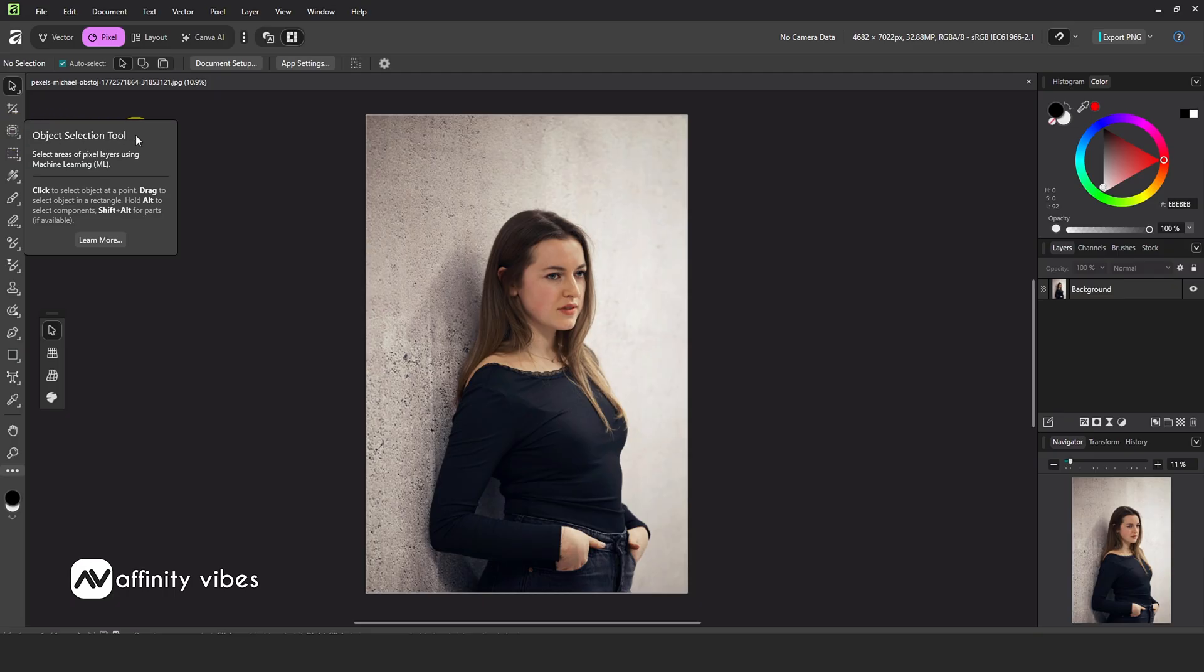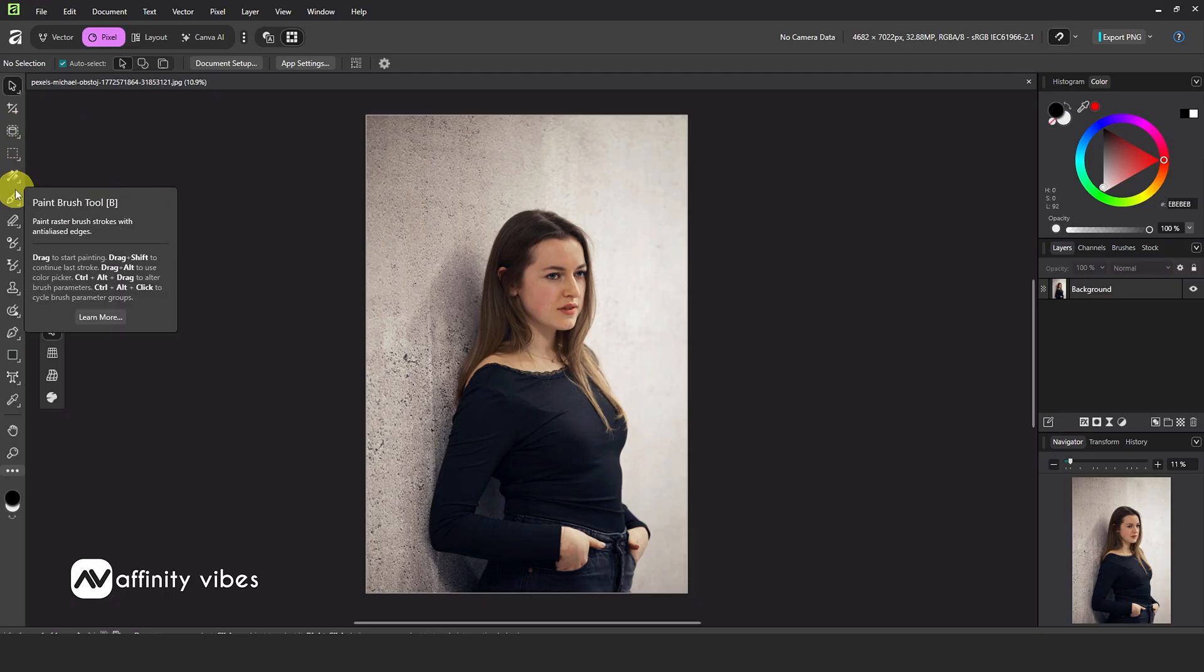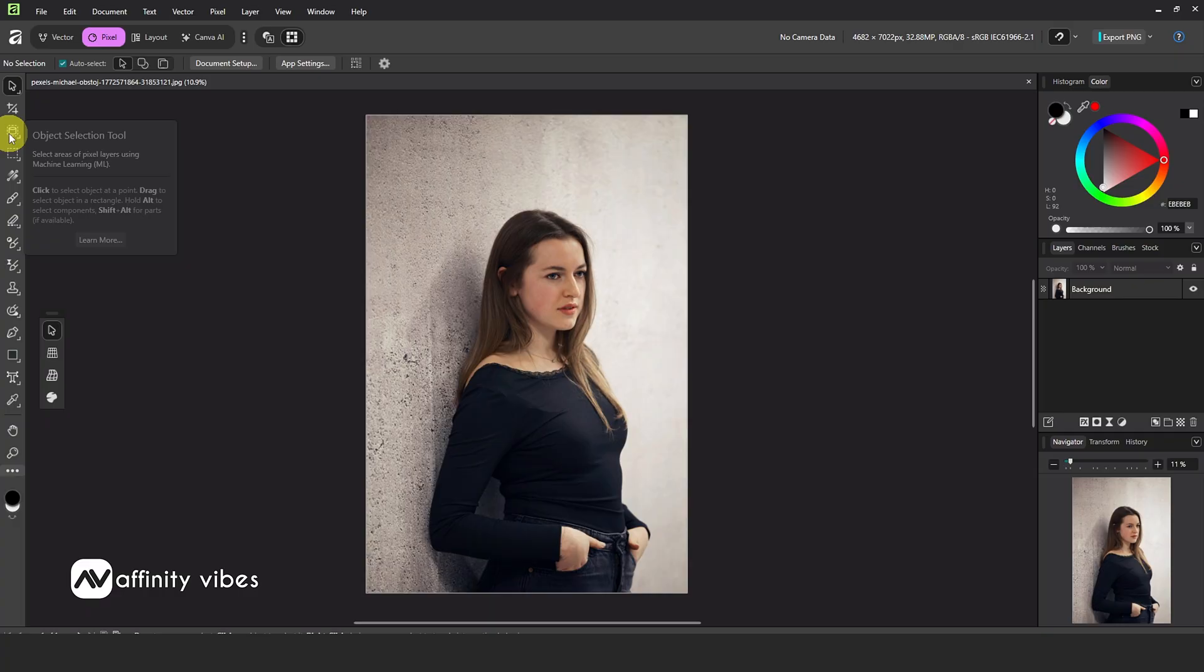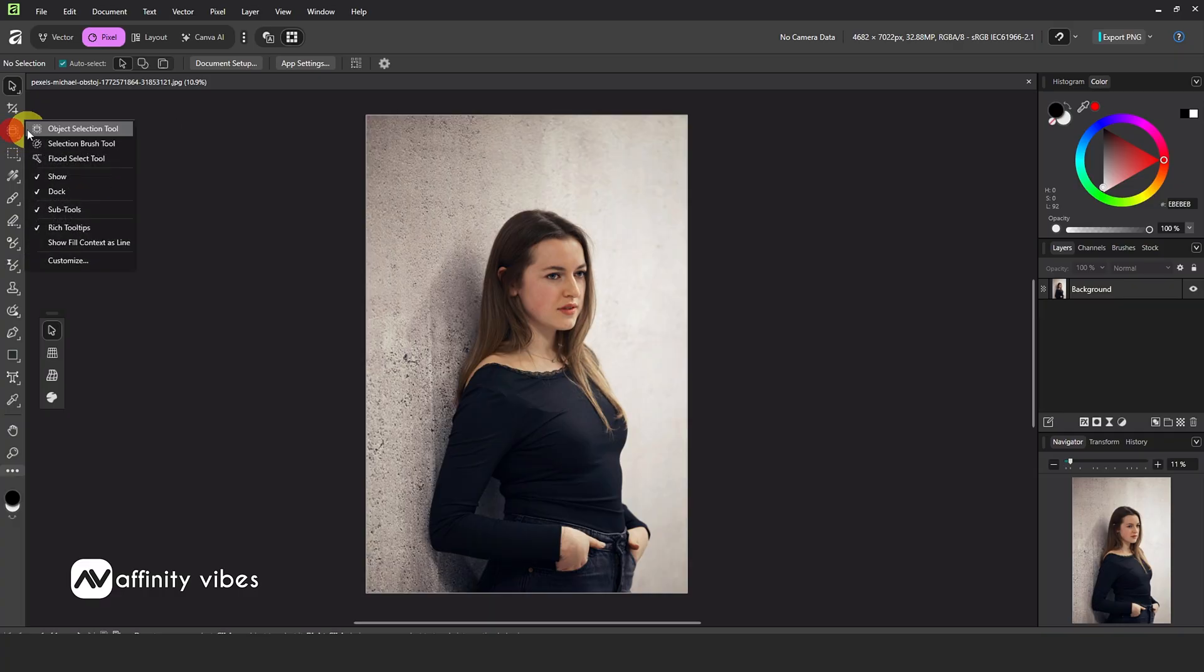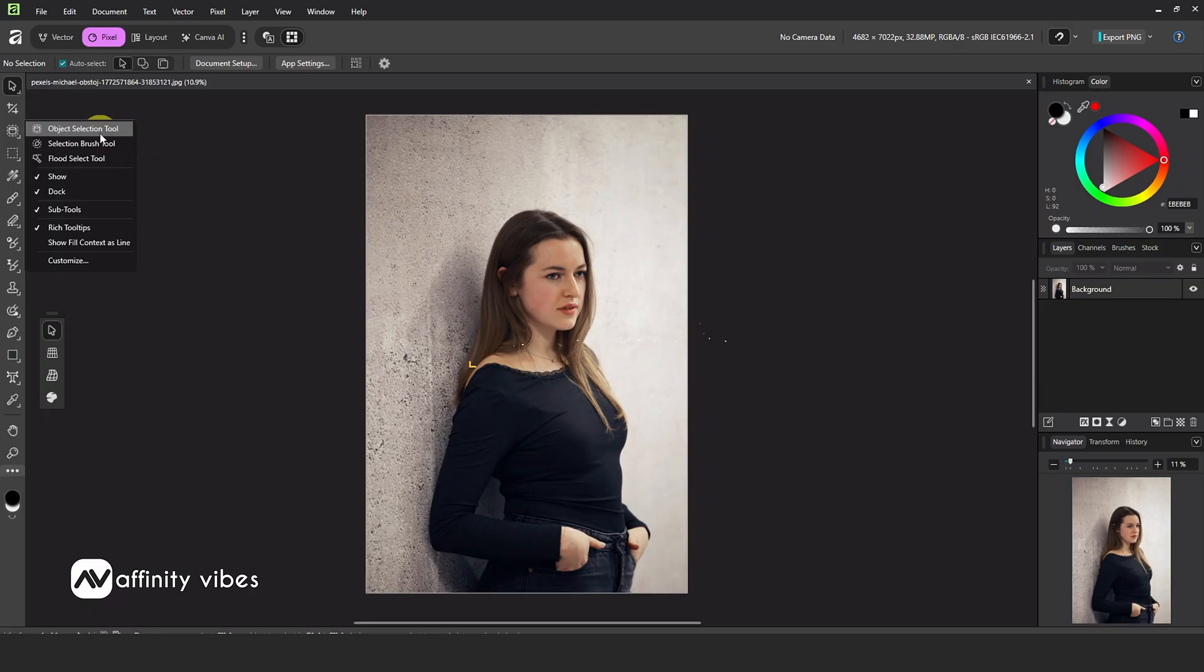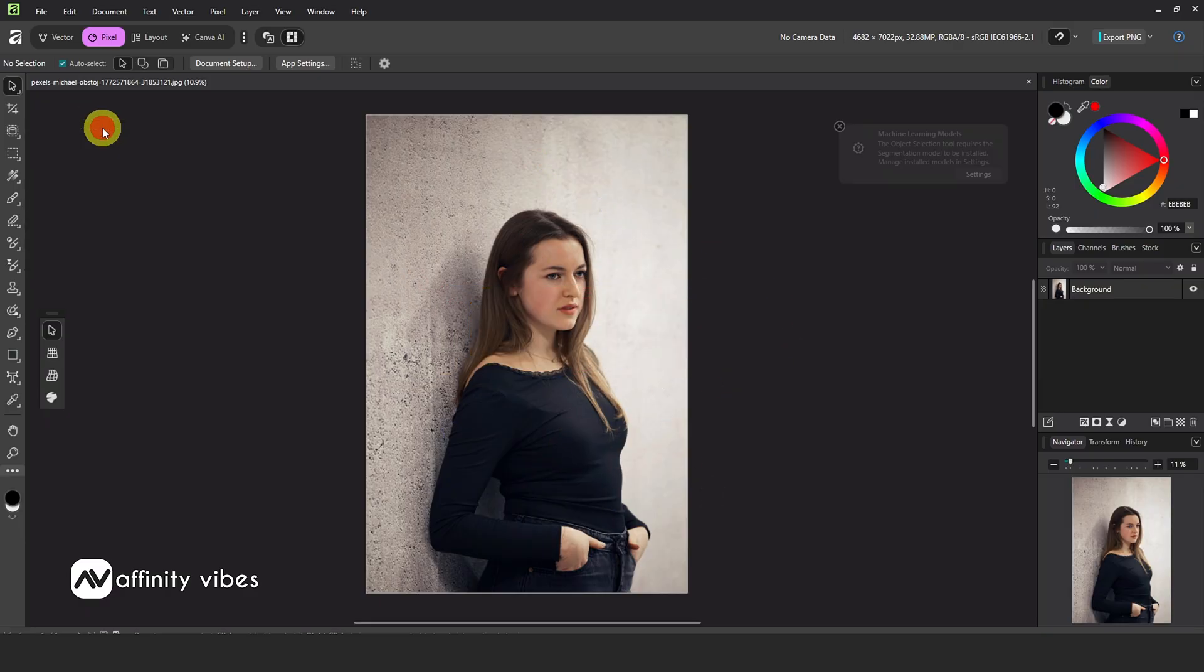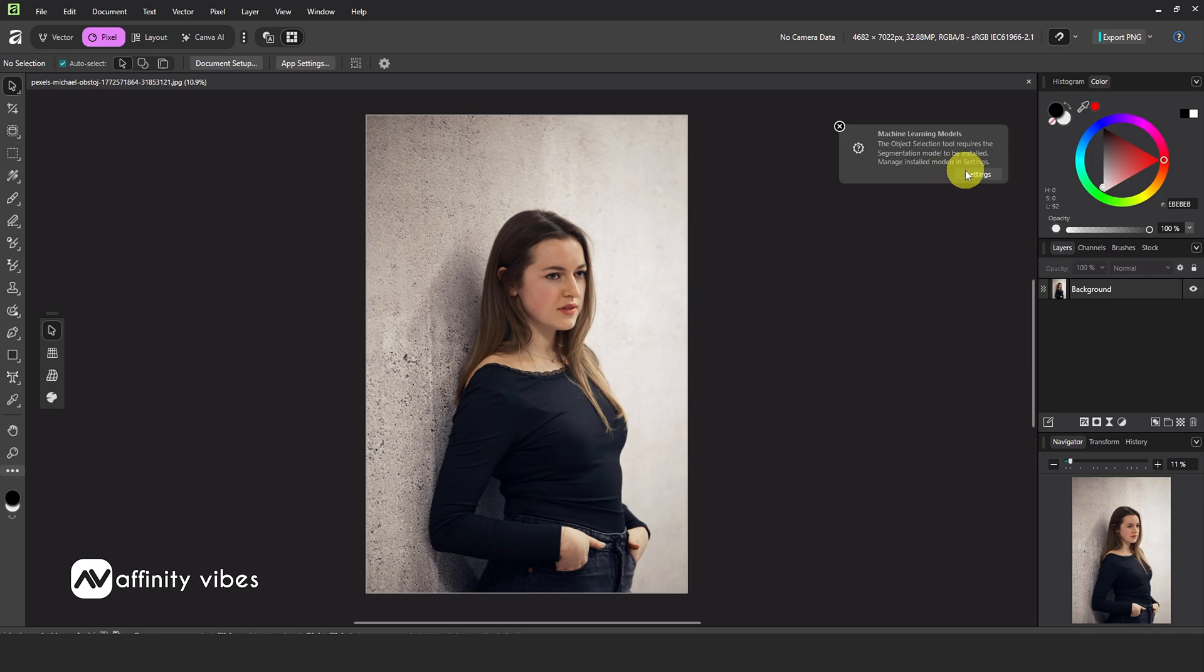You'll see a new interface with a simplified toolbar. At first, it looks like there's only one tool, but just left-click and hold to expand the full list. Now it should look familiar. We have Object Selection Tool, Selection Brush Tool, Flood Selection Tool. For background removal, we'll use the Object Selection Tool. This means we no longer need the old, time-consuming Selection Brush Tool.